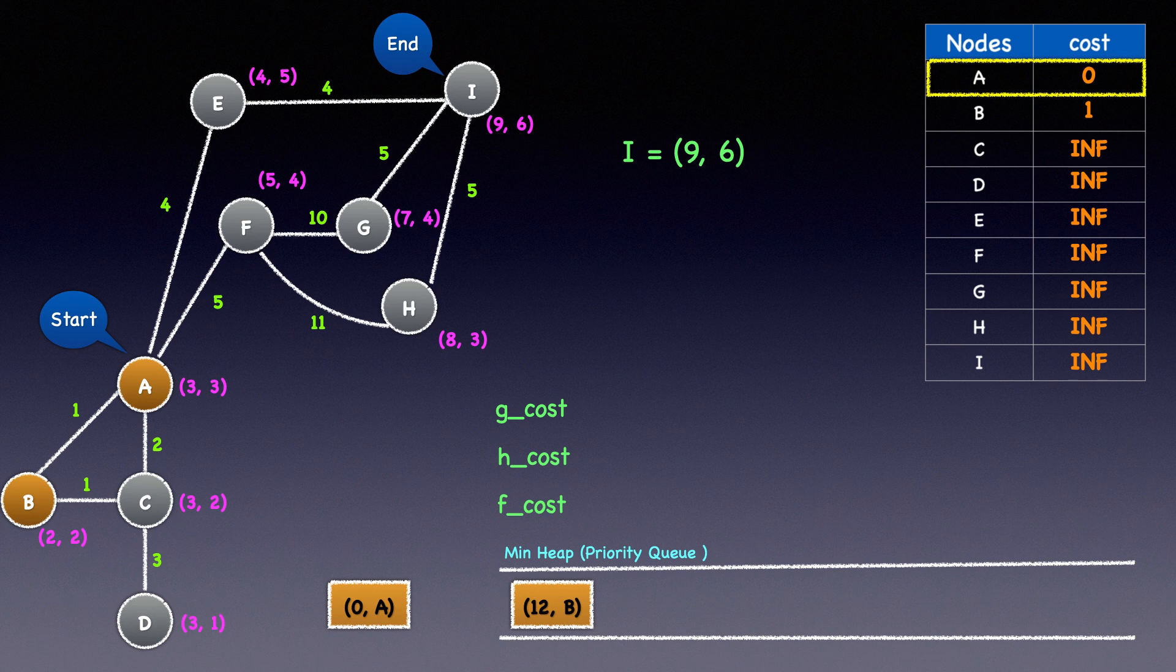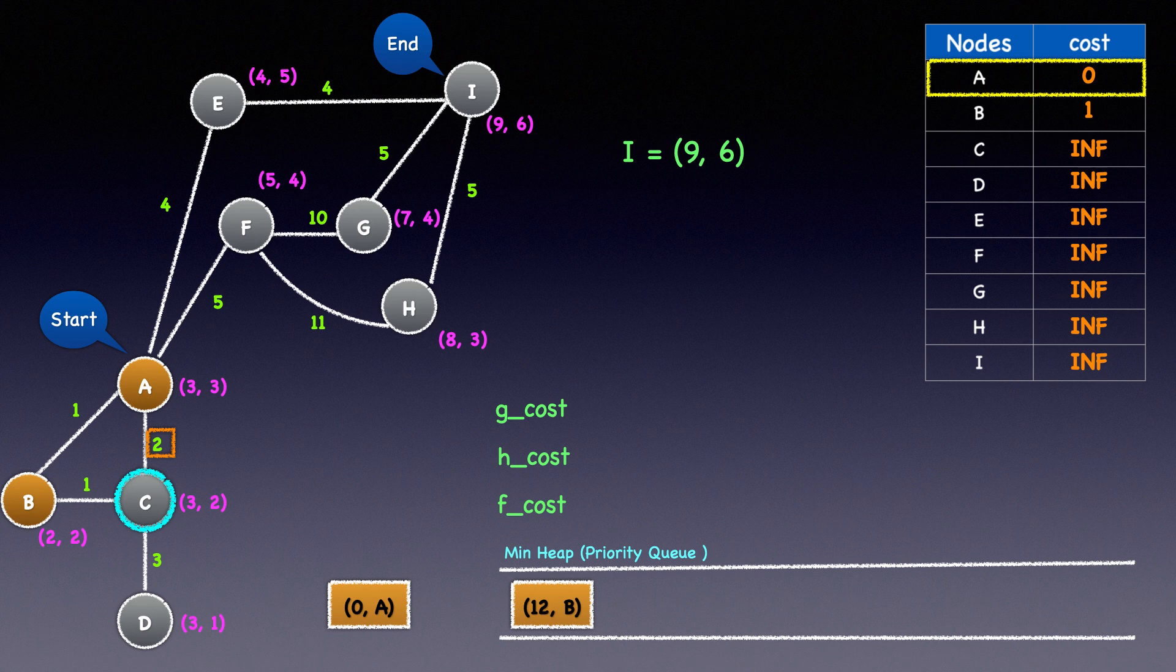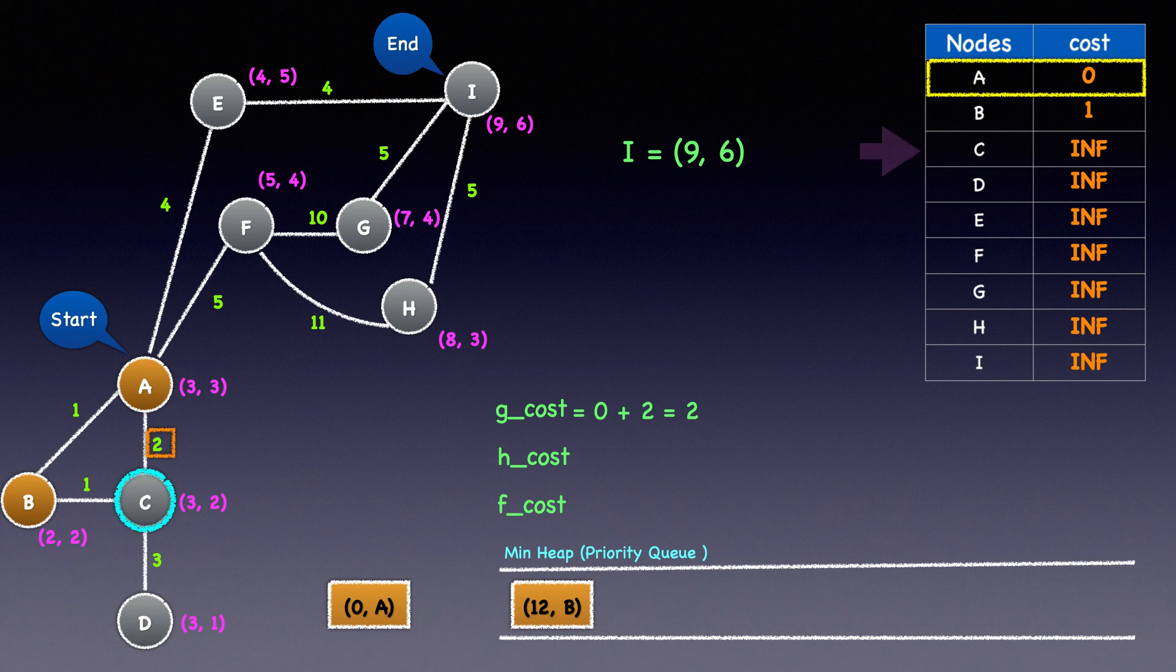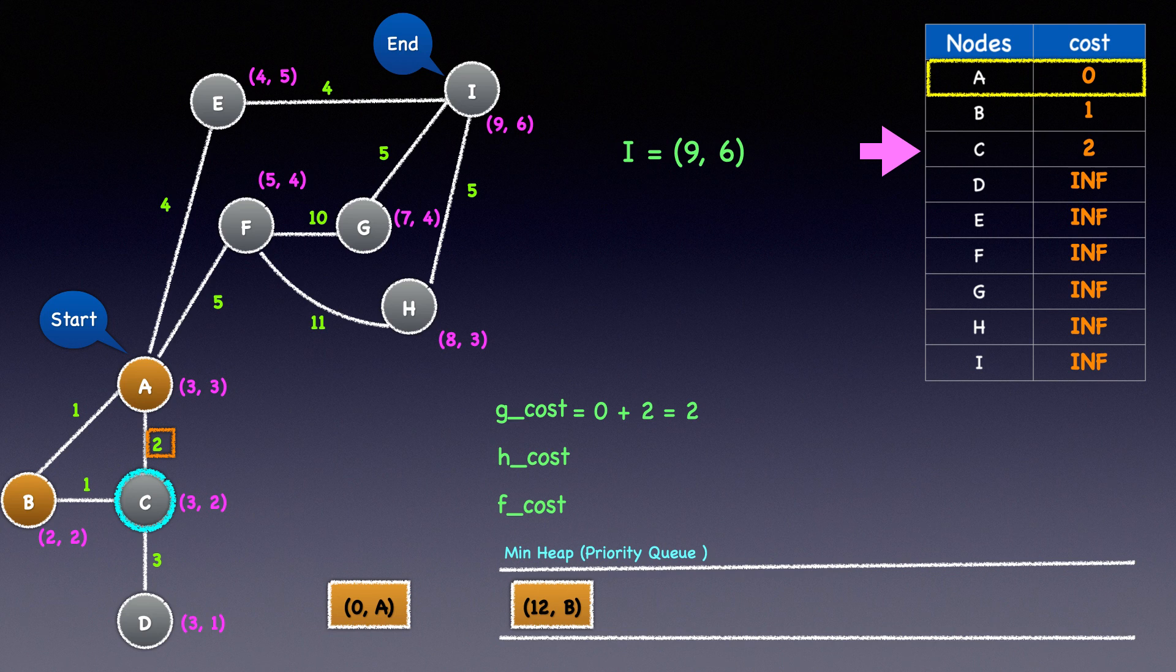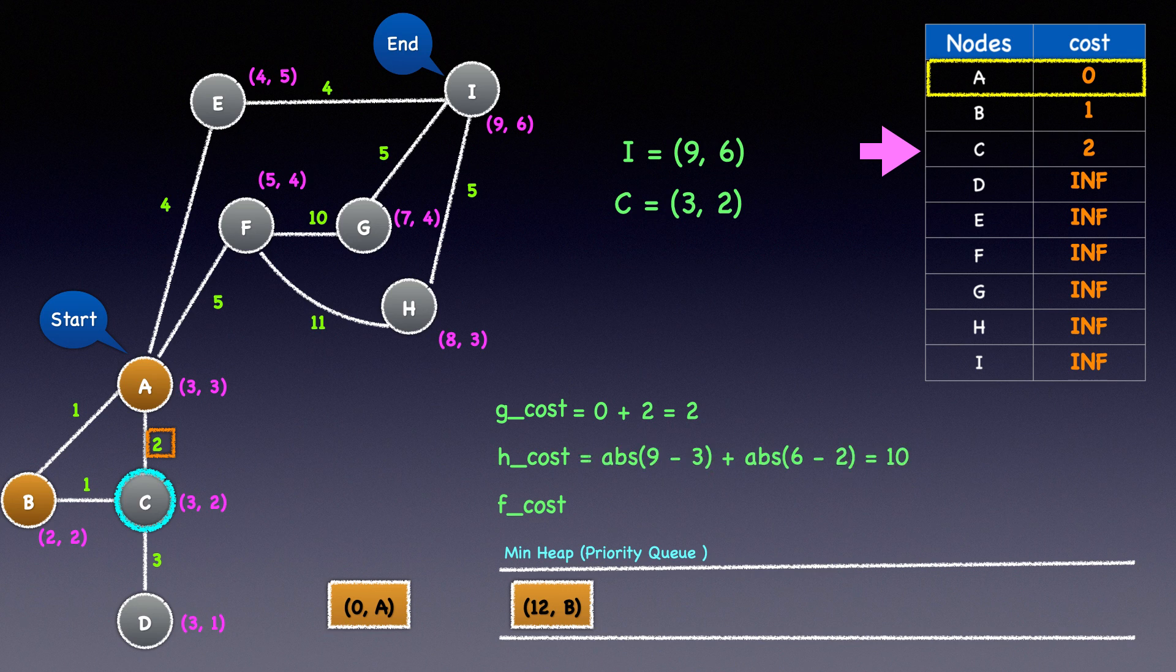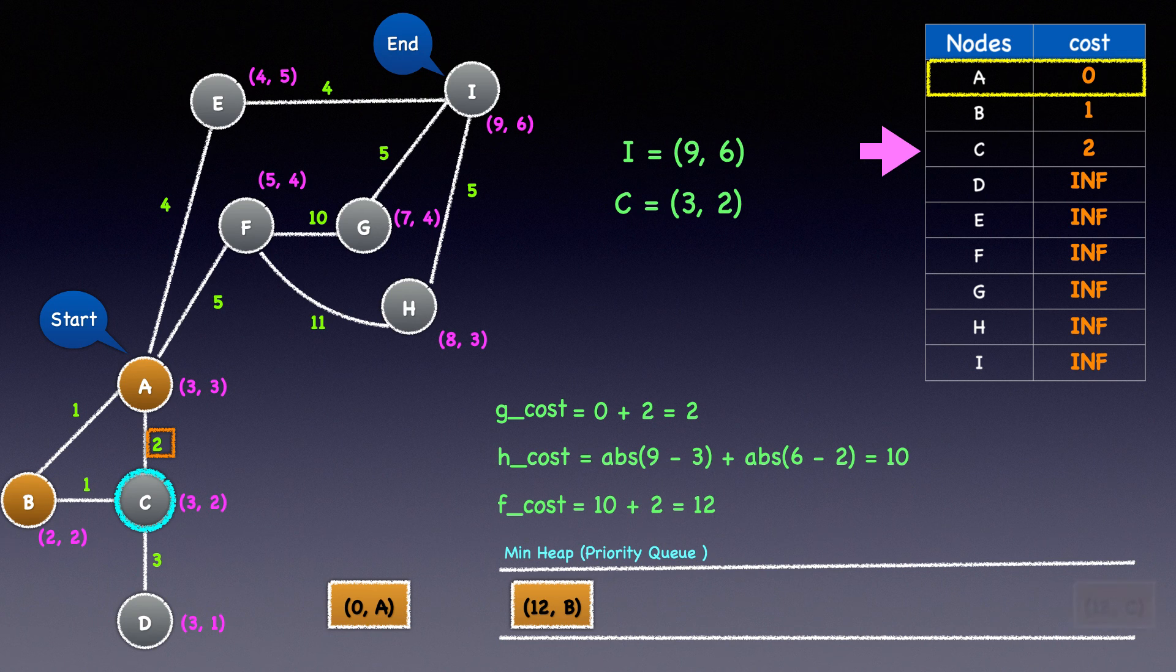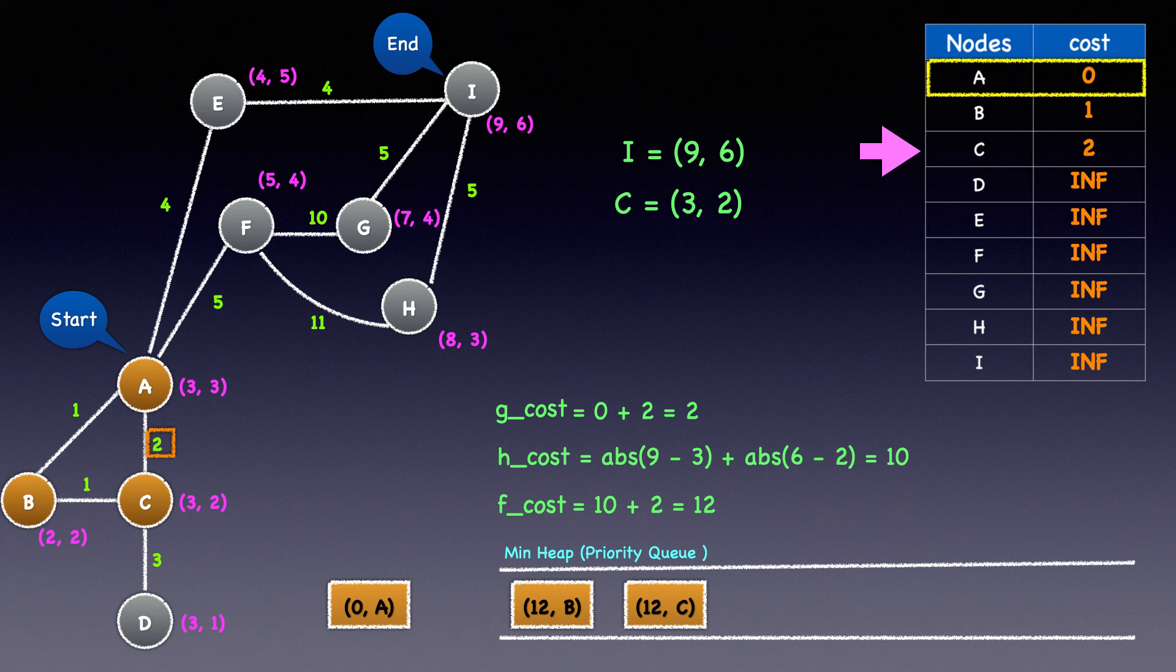The next node we'll examine is node C. The cost to reach node C is 2, and A's cost is 0, so the G cost of C is 2. Since 2 is less than C's value in the dictionary, let's update it to 2. Node C's X coordinate is 3 and Y coordinate is 2. Therefore, the Manhattan distance or the H cost to I is 10. The F cost is 10 plus 2 equal to 12. We'll heap push 12 and node C to the min heap and mark it as discovered.